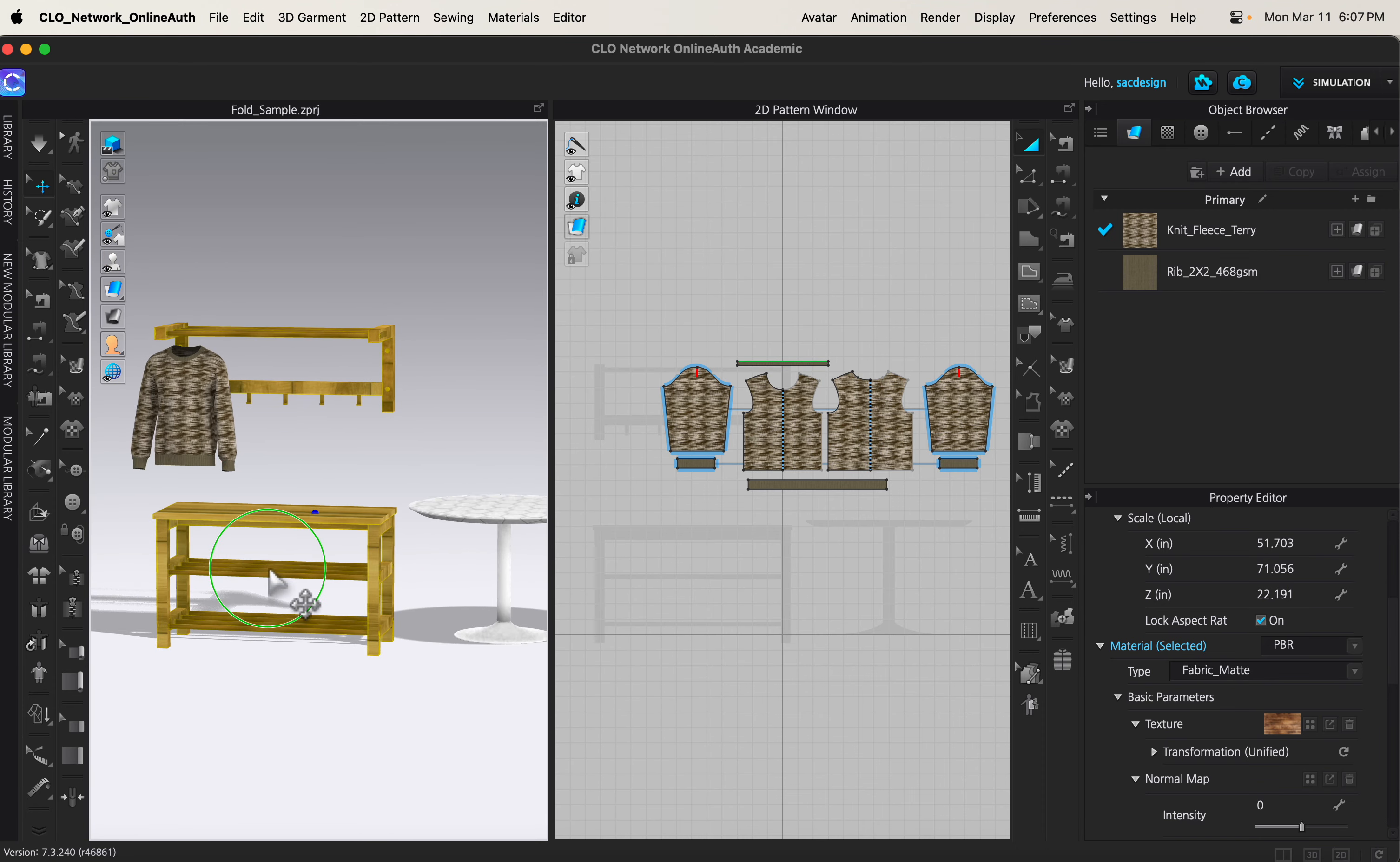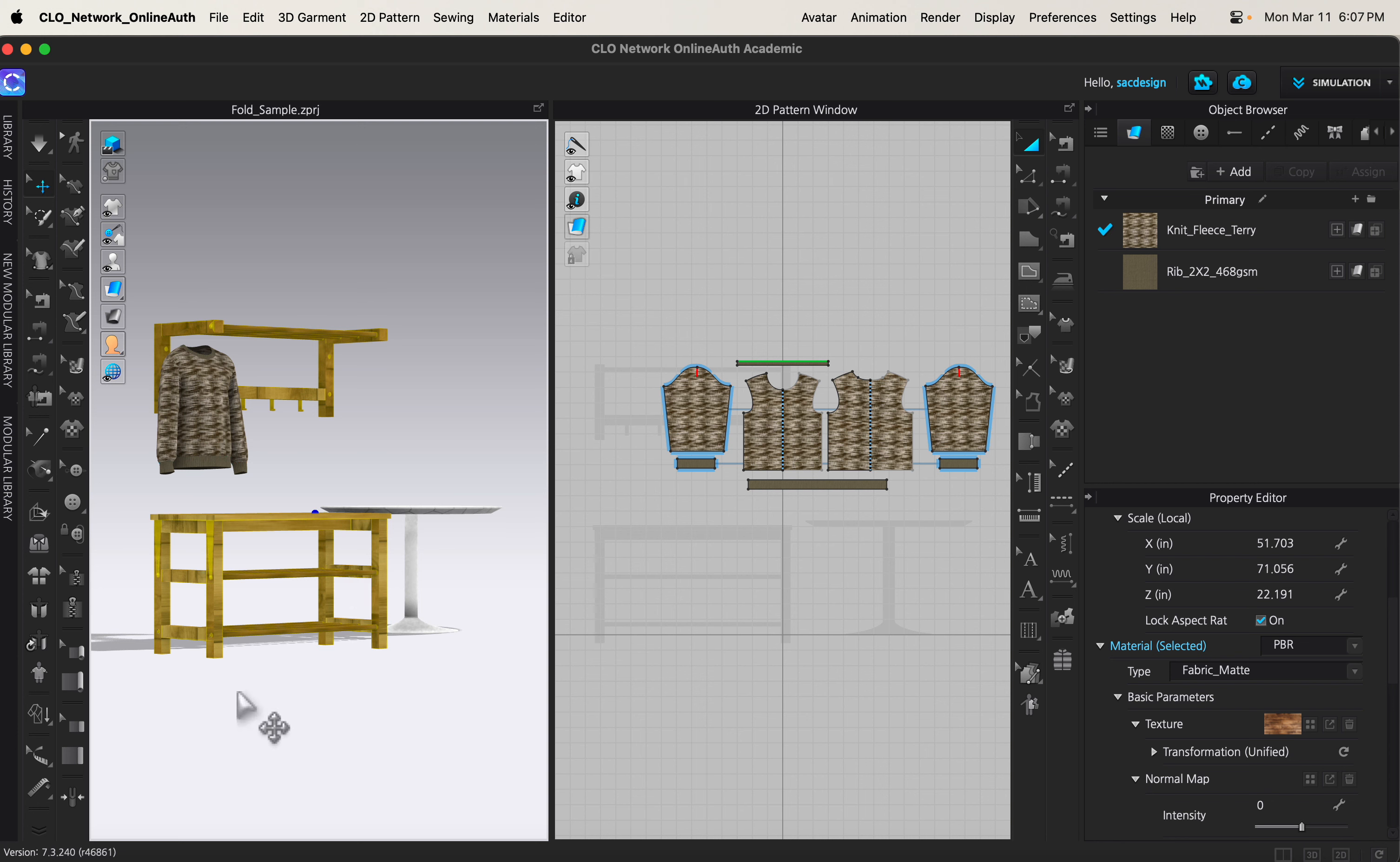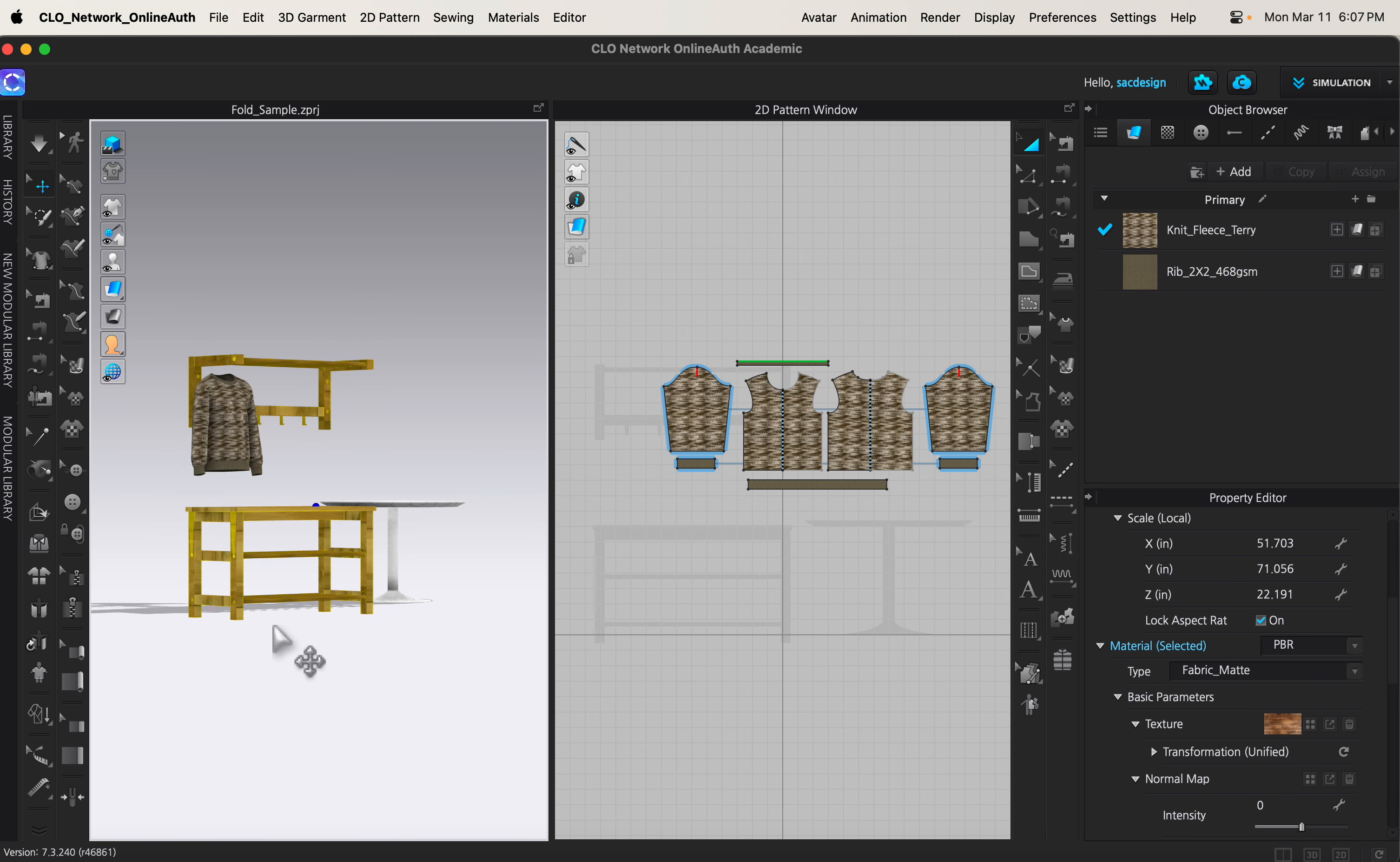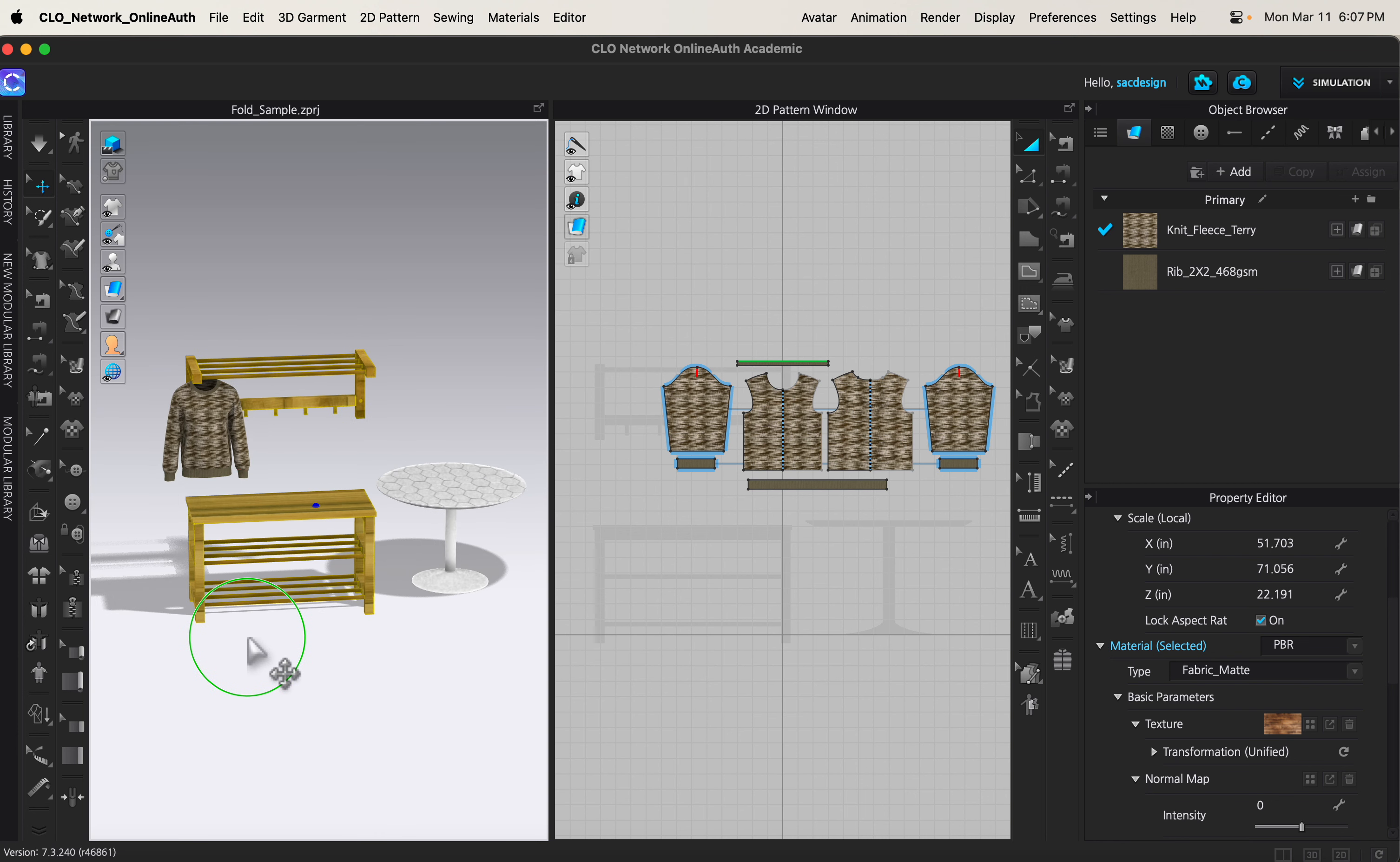Those are some options to get some furniture in your store for free to just kind of play around and get familiar with trying to make a retail store.